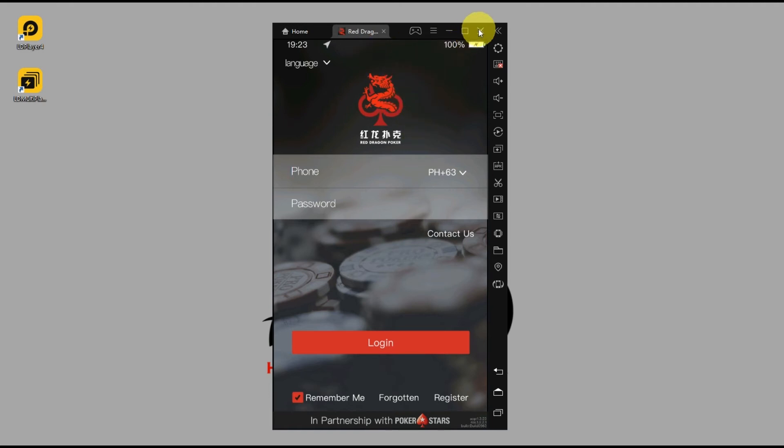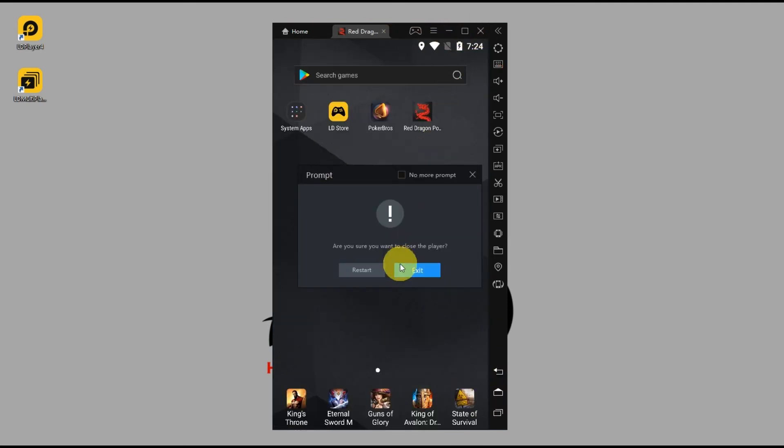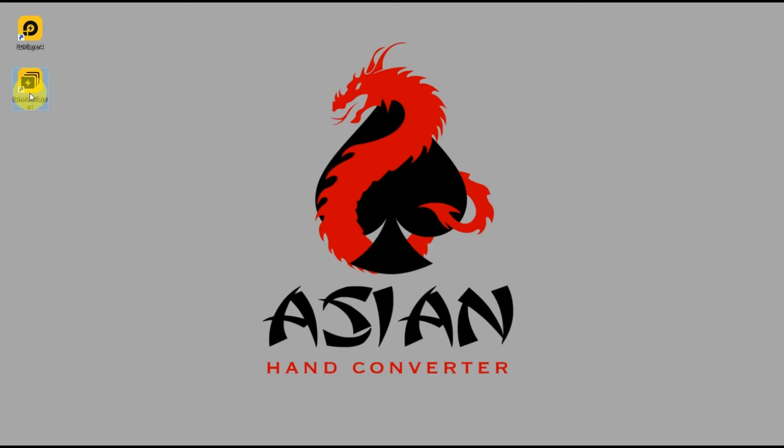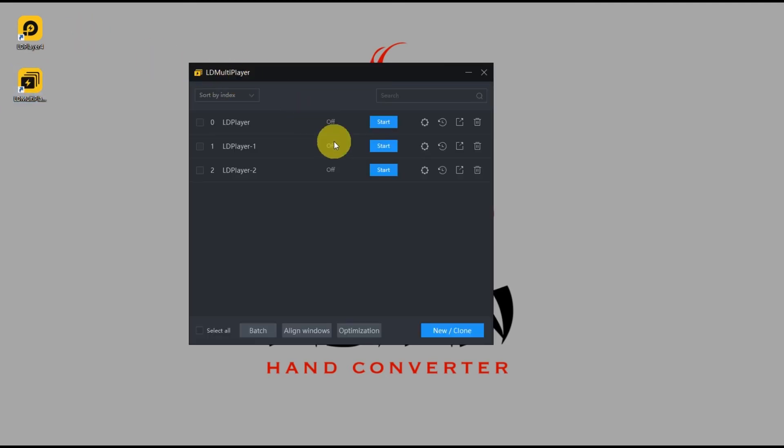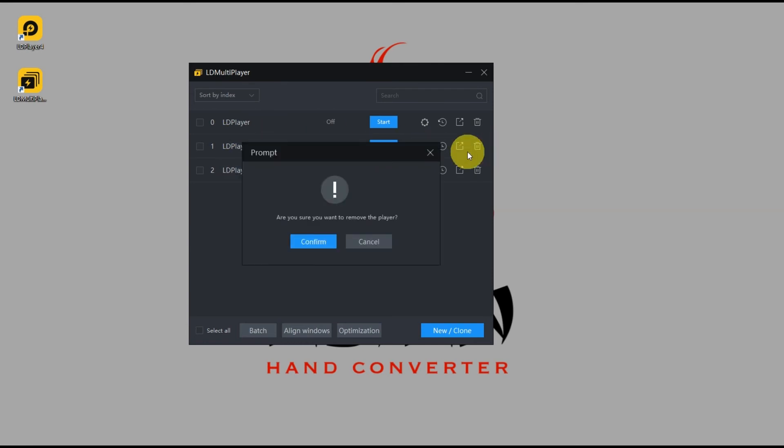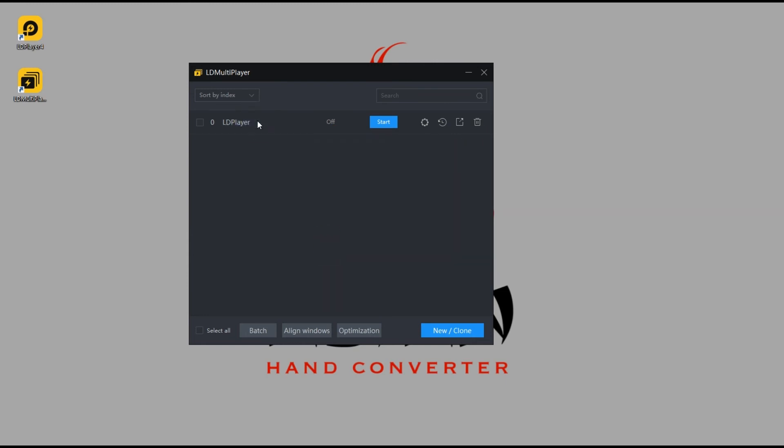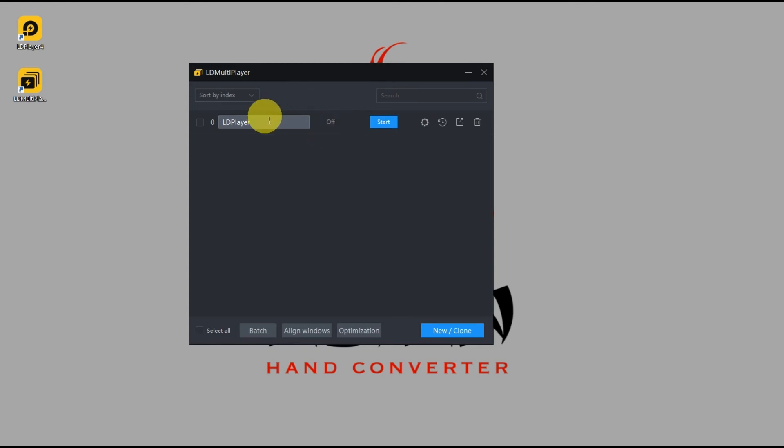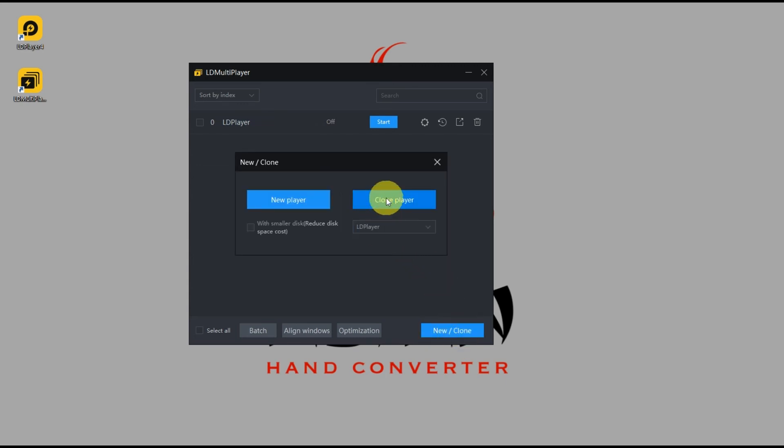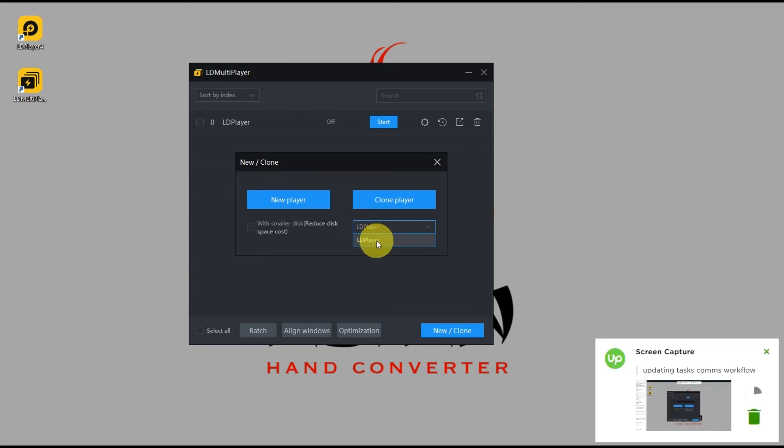So first we're going to close this emulator window. Close that and launch this one, the LD Multiplayer 4. I already have several instances here, so I'm going to delete these two first. So this is the original emulator, this was the first emulator that we opened. Now it says the status is off.